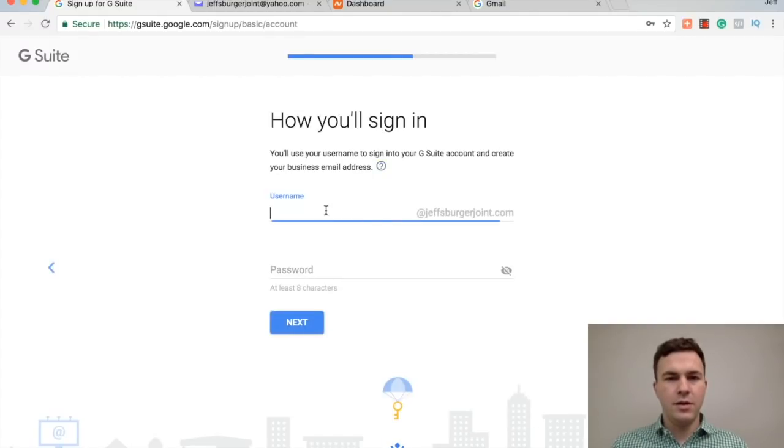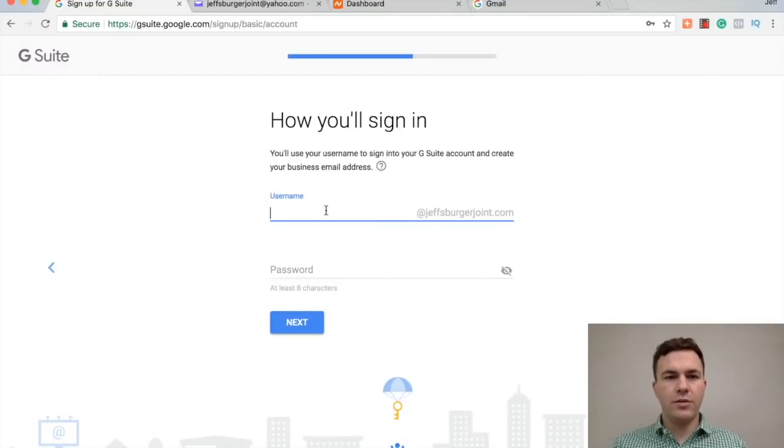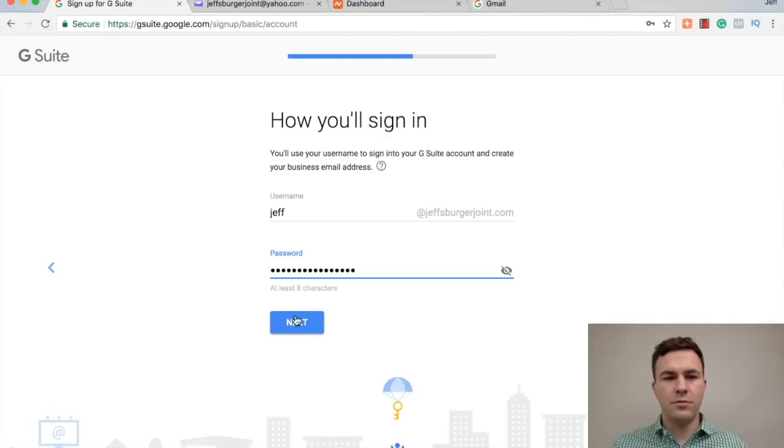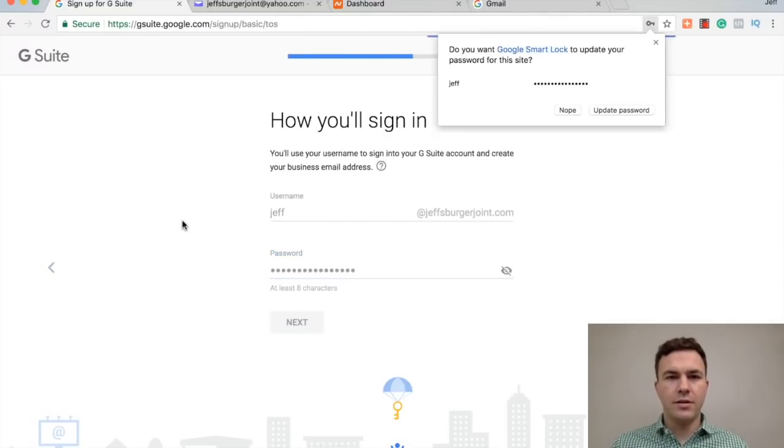So here I could do info, I could do J at JeffsBurgerJoint, I could do hello. Let's just do Jeff, set a password. Next.